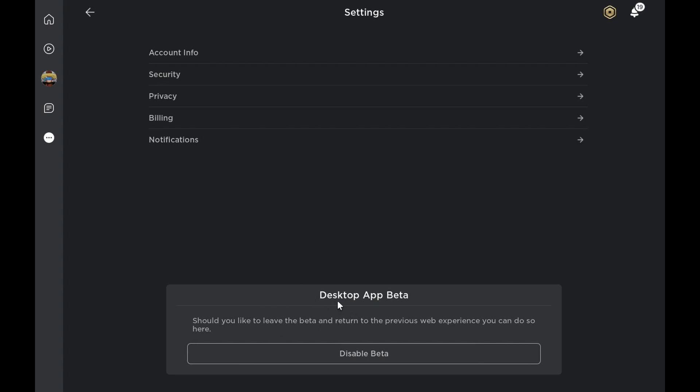So it says desktop app beta. Should you like to leave the beta and return to the previous web experience, you can do so here. And you just click on disable beta, and then you won't get this. You will just get the old menu, and you won't get any of this app thing.